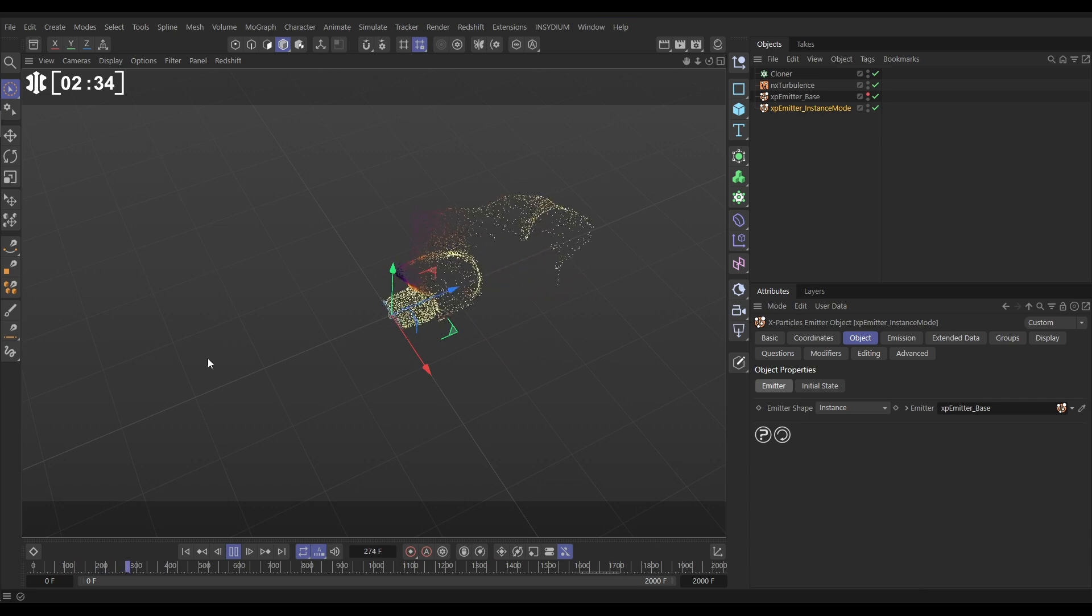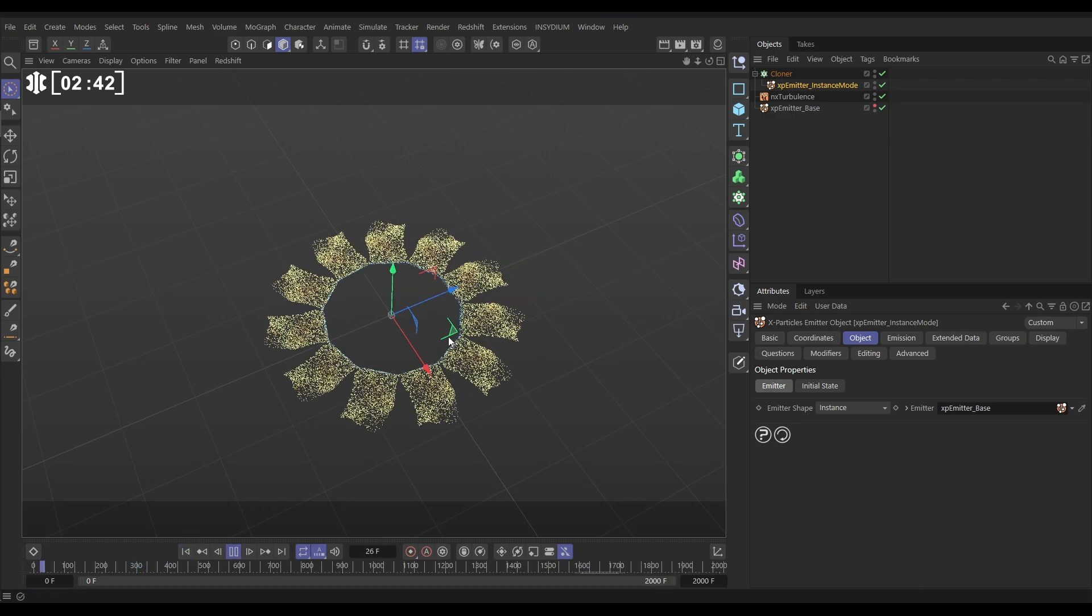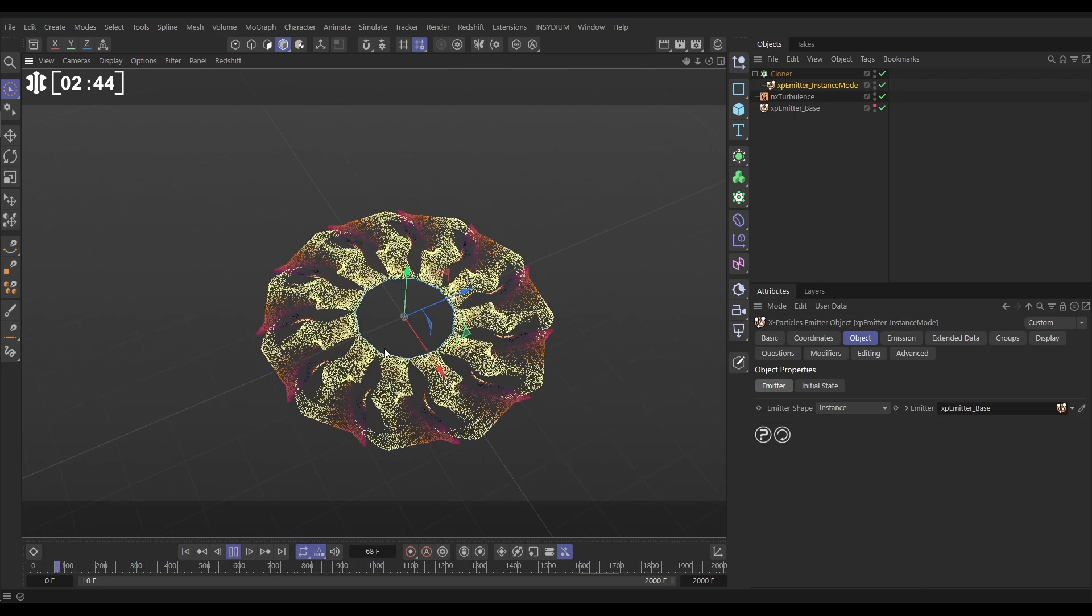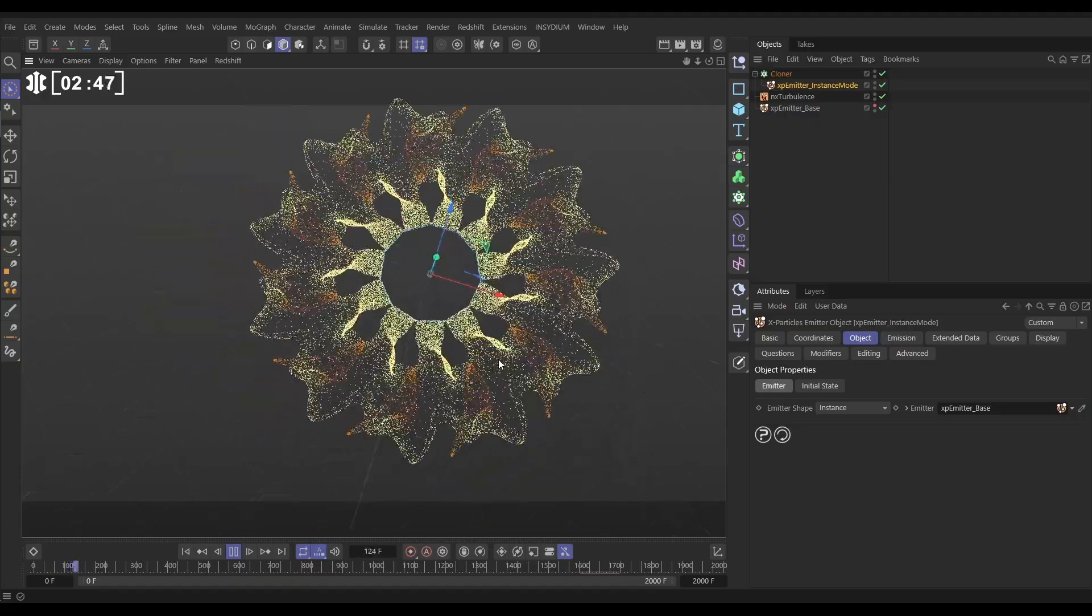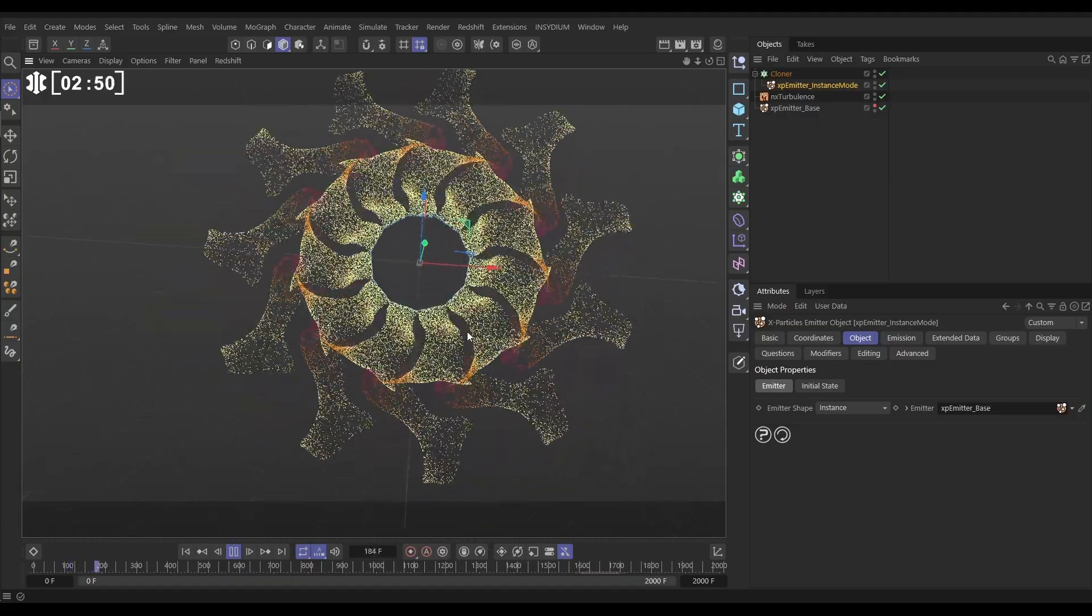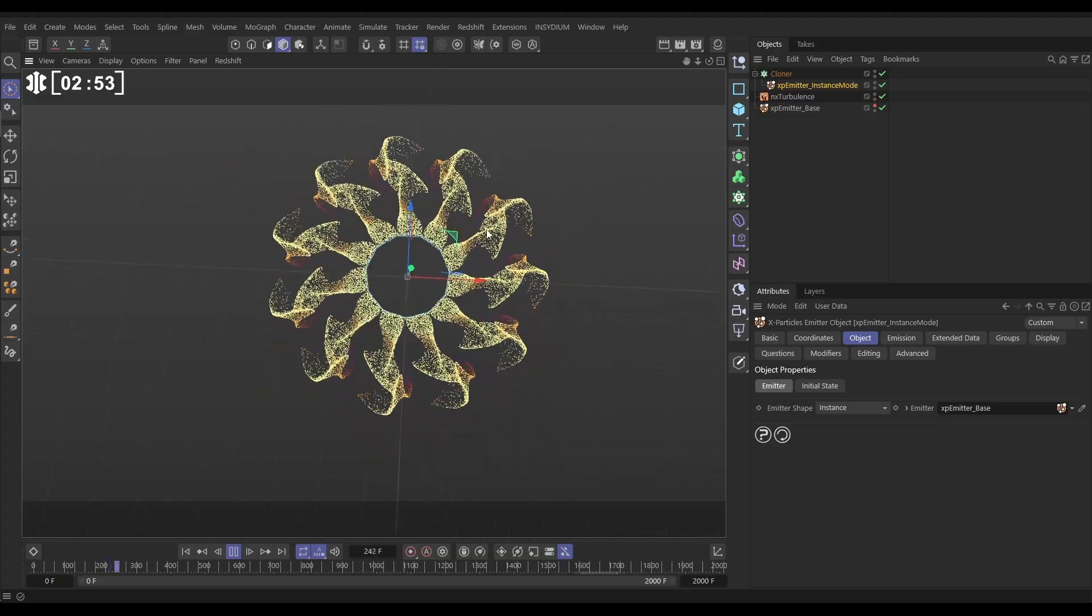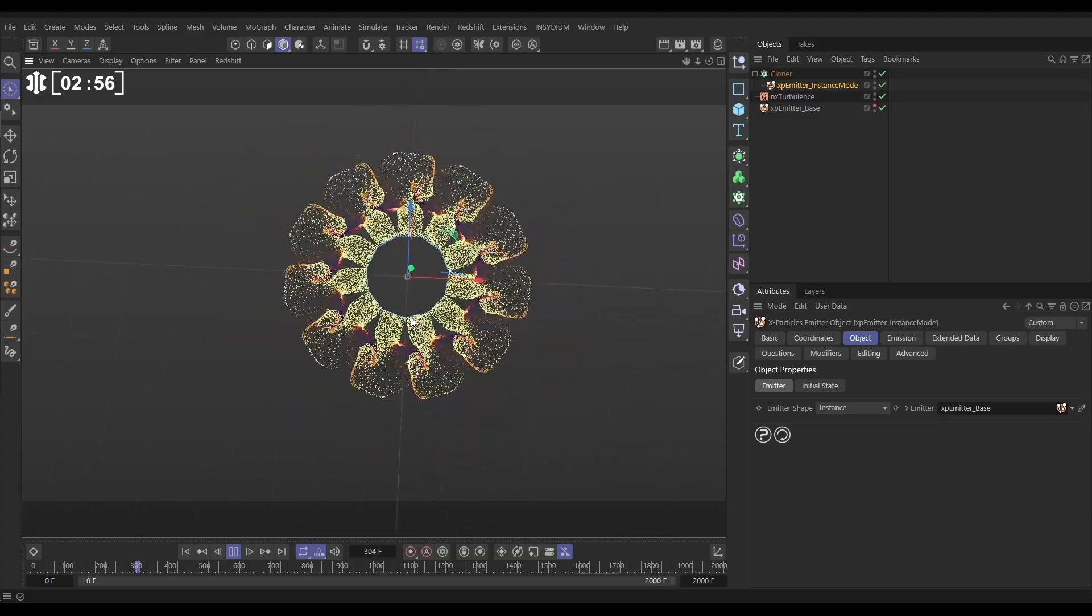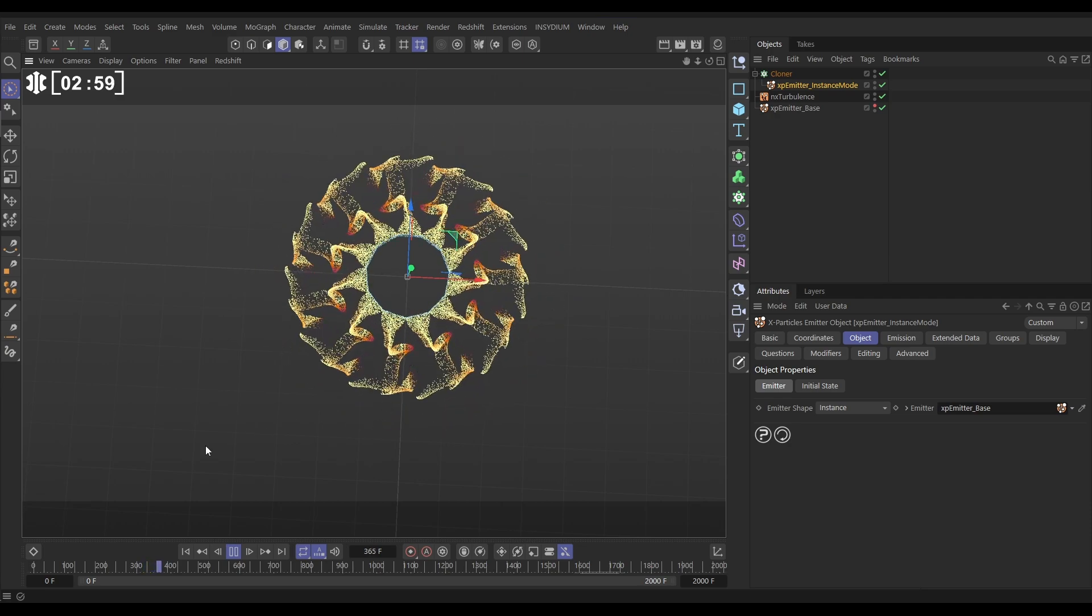Cool. And now if we put this emitter instance as part of our cloner and hit play. Yes, it's working. So it is instancing those emitters. It's cloning them for every one of those clone numbers. Very cool. And you're starting to see the start of this kaleidoscopic effect. But it's not quite right yet.